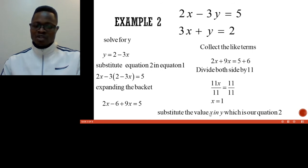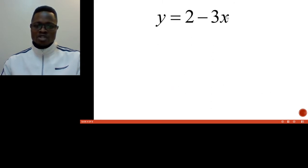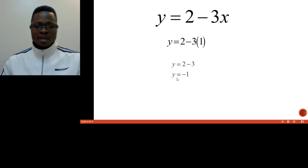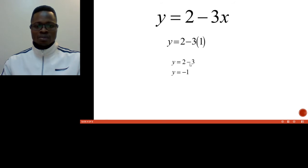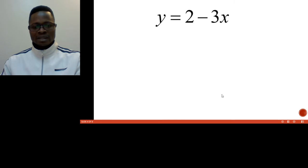Now we substitute the value of x into equation 2 to find y. Since y equals 2 minus 3x, and x equals 1, we have y equals 2 minus 3, which gives us y equals negative 1. So our two answers are x equals 1 and y equals negative 1. That is how we deal with this kind of equation.